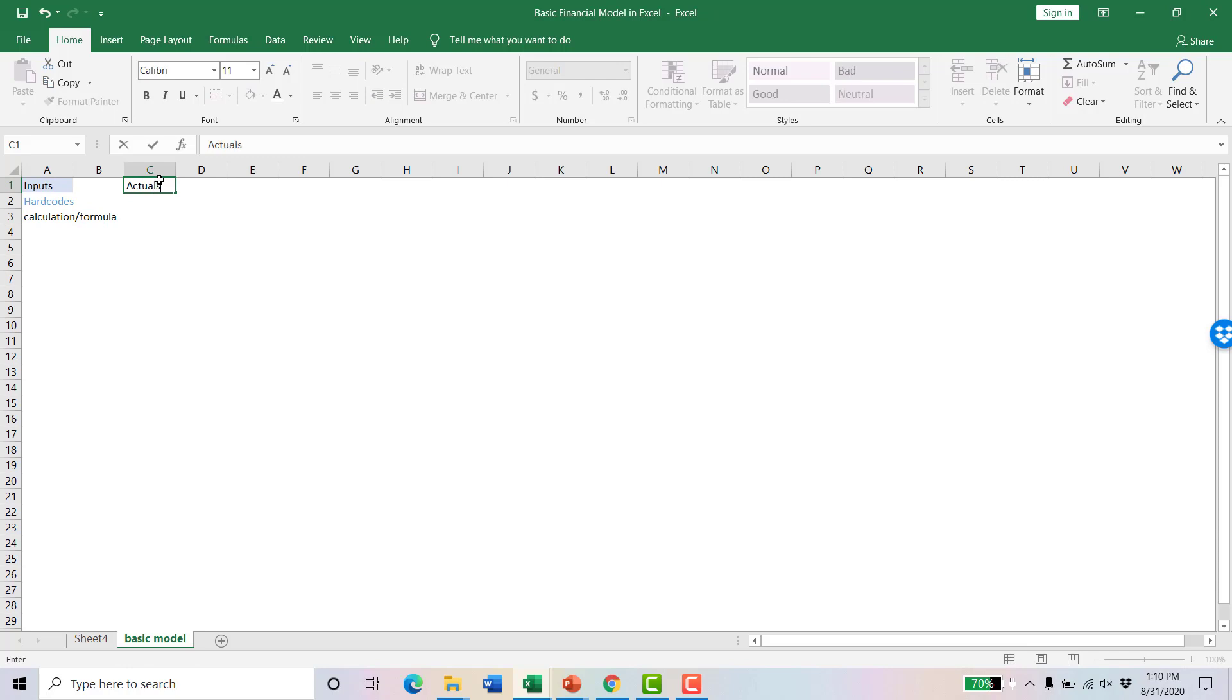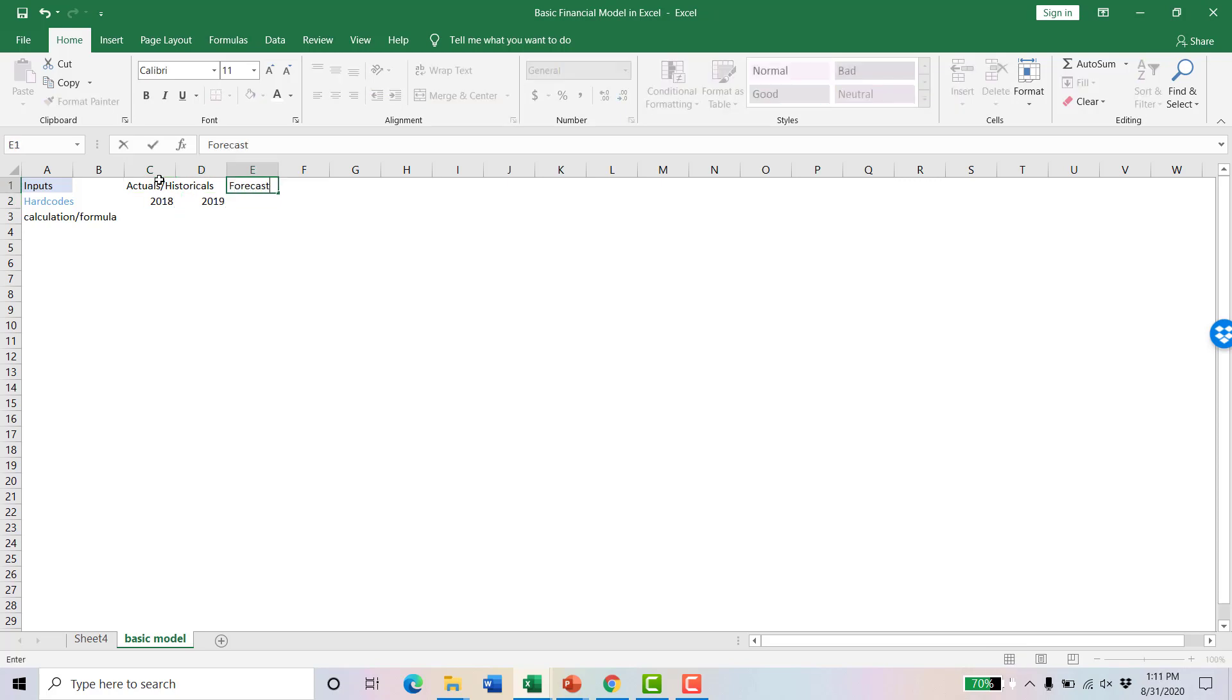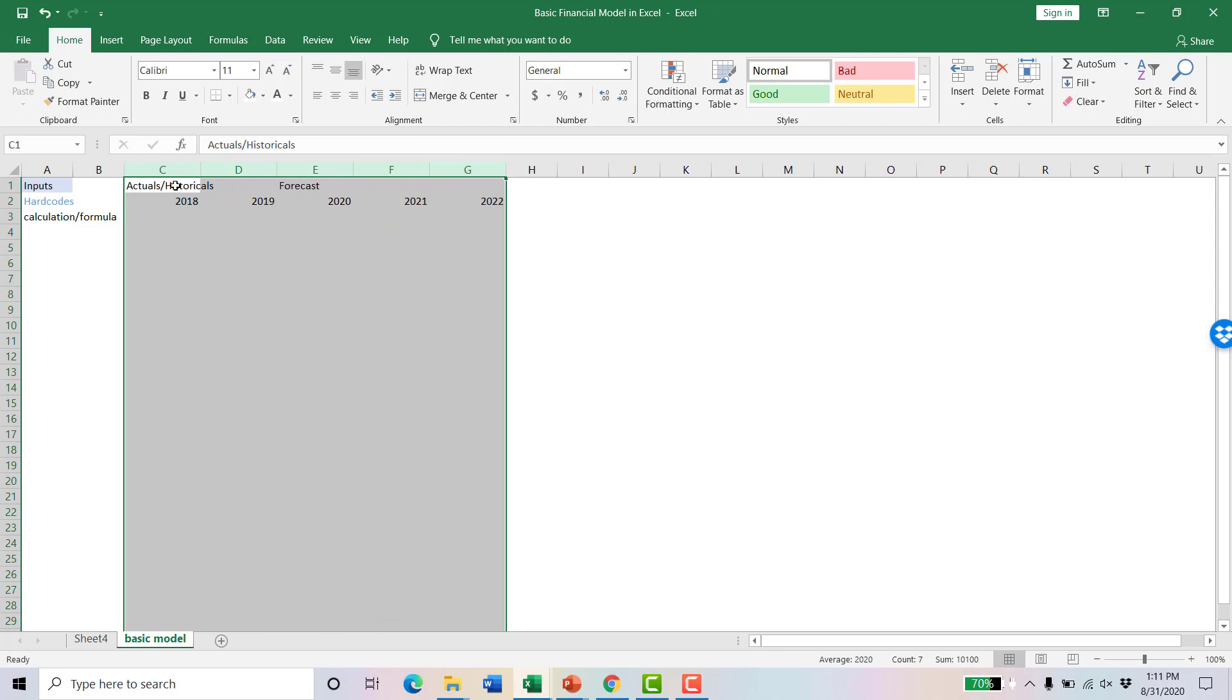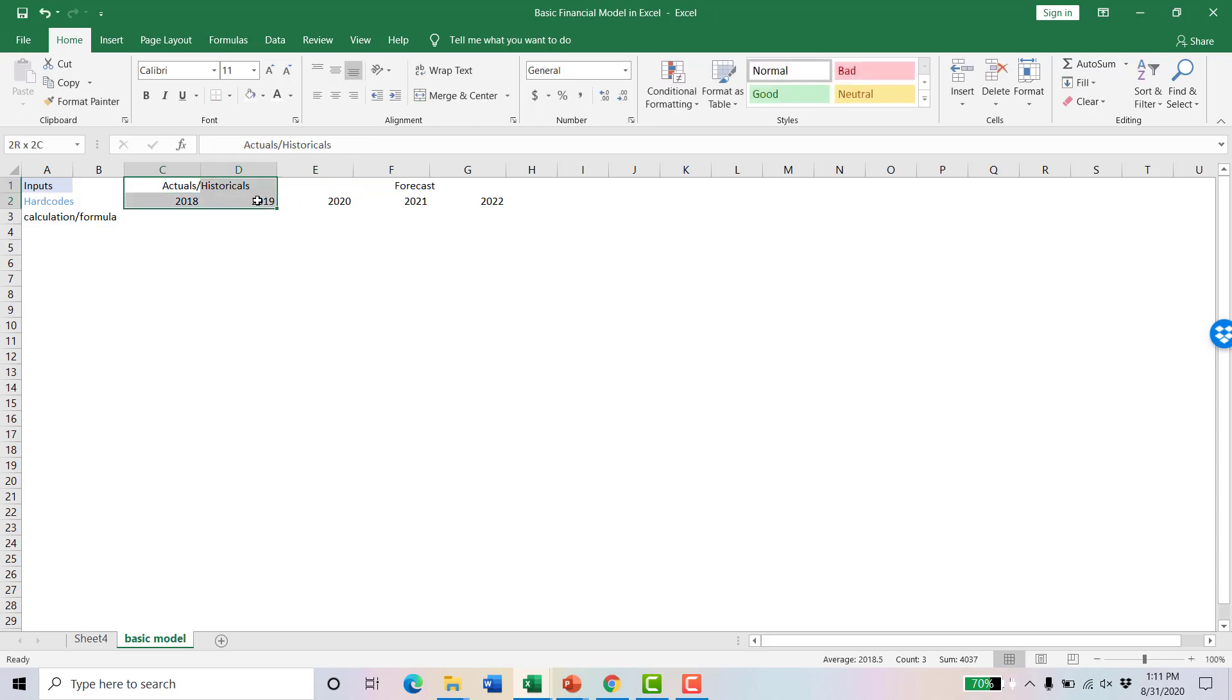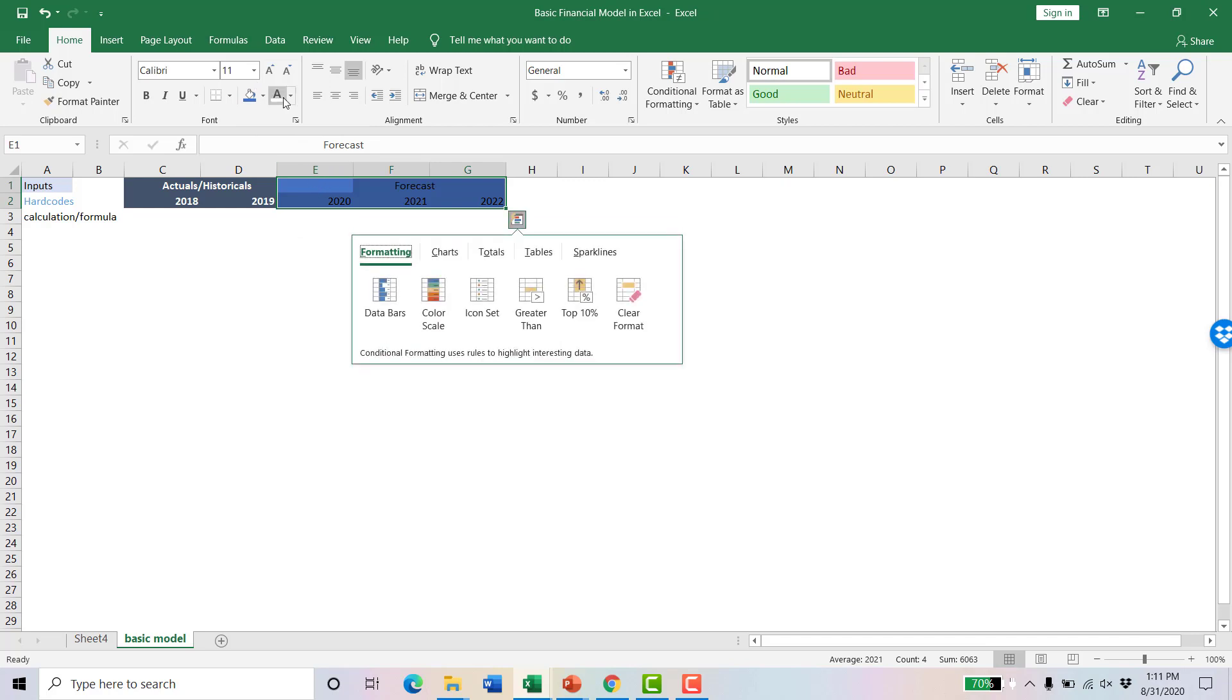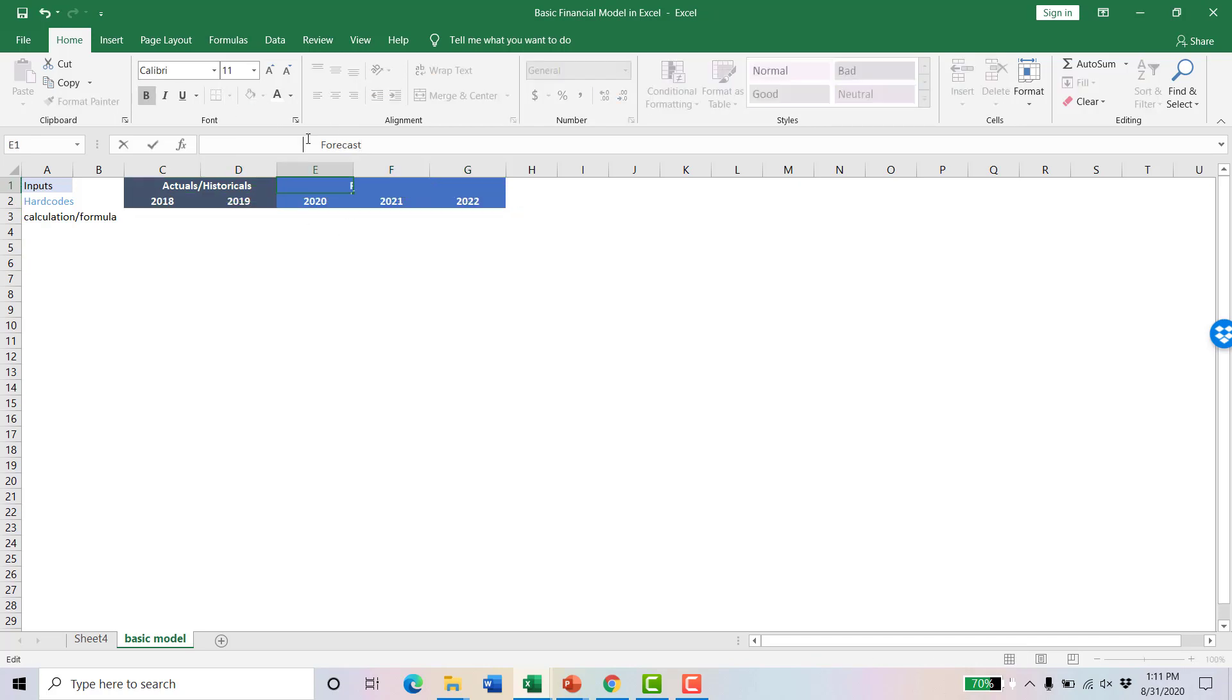From there, we're going to start to build this out. We're going to have actuals and historicals, let's say for 2018 and 2019. And then we're going to have a forecast or budget for 2020, 2021 and 2022. Some people merge and center these so they span the columns they represent. I actually like to just move them manually, that way they don't get messed up if you want to insert columns later. I'll change the formatting on these a little bit, both for looks and to divide them. We'll have actuals in light blue and forecast in this lighter blue here.